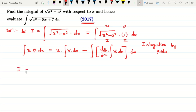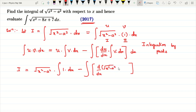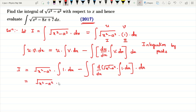Now applying integration by parts, I is equal to the first function, that is root of x square minus a square, into the integral of the second function, that is integral of 1 dx, minus integral of the differential coefficient of the first function, that is d by dx of root of x square minus a square, into the integral of 1 dx, with respect to x.